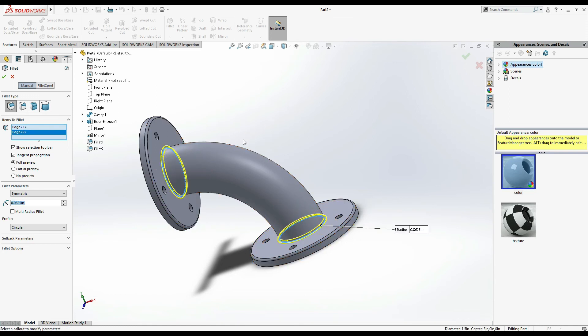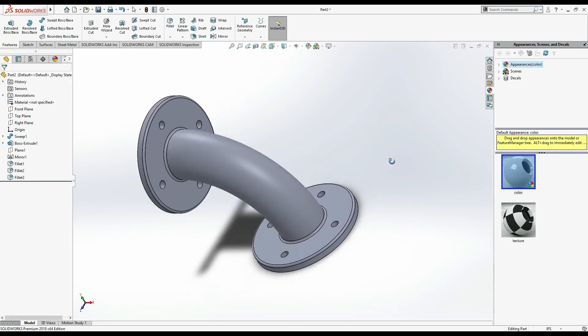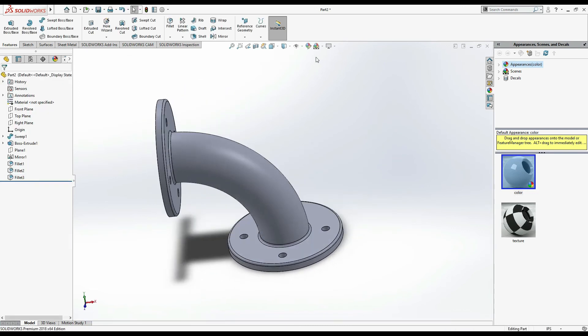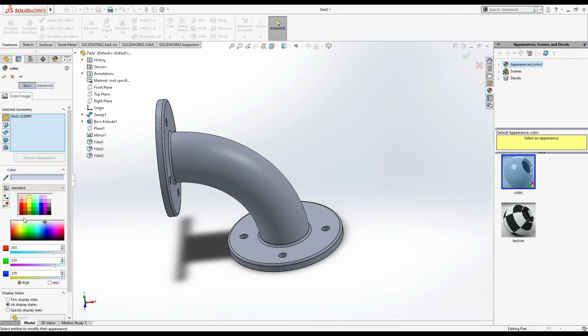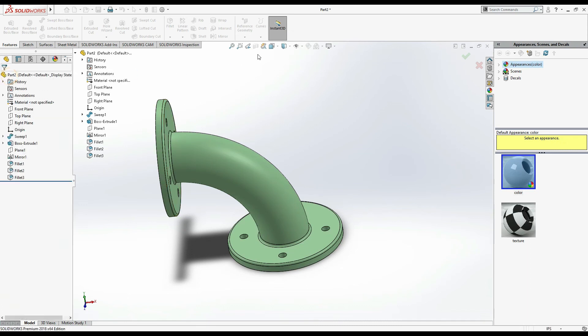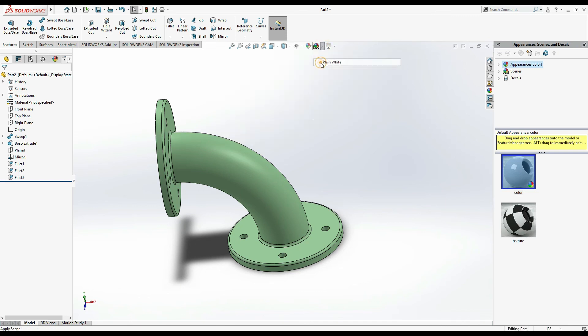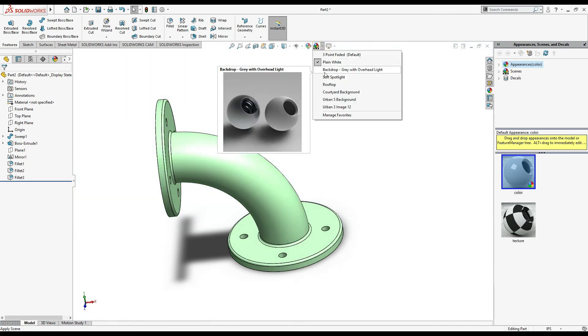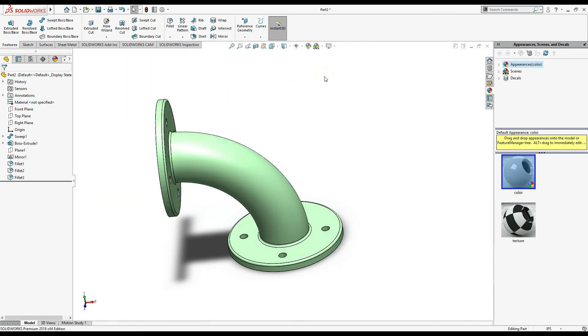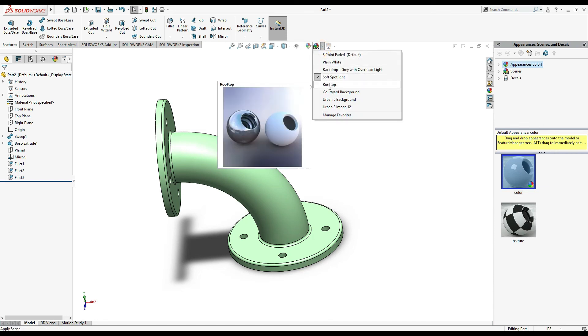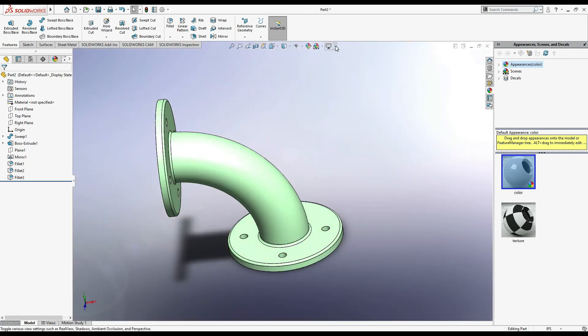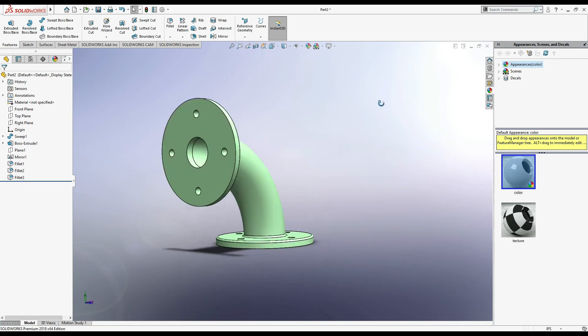For its appearance, add appearance, select some. From here I can select plain white or soft spotlight or rooftop perspective. Now you can see it's complete.